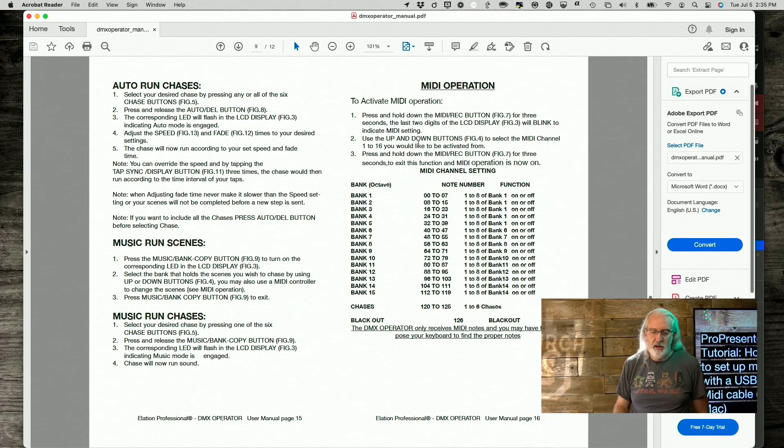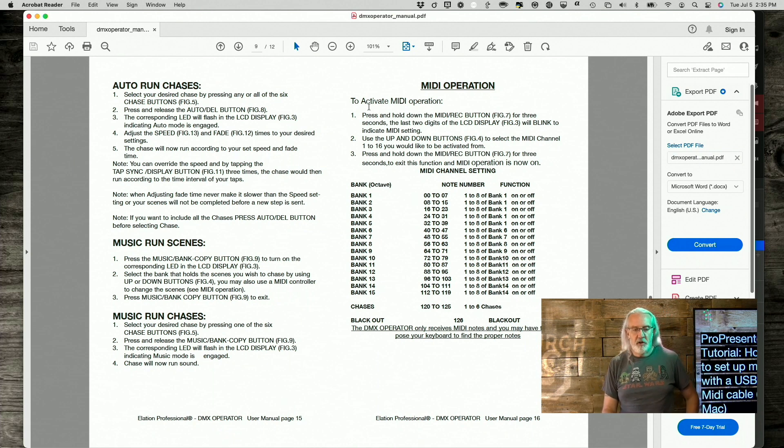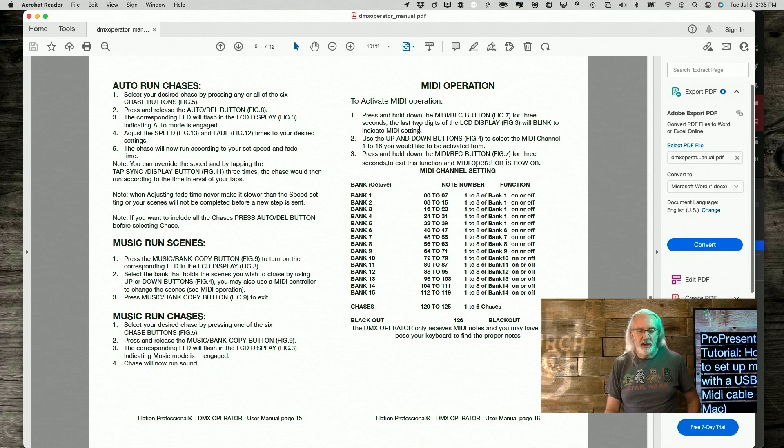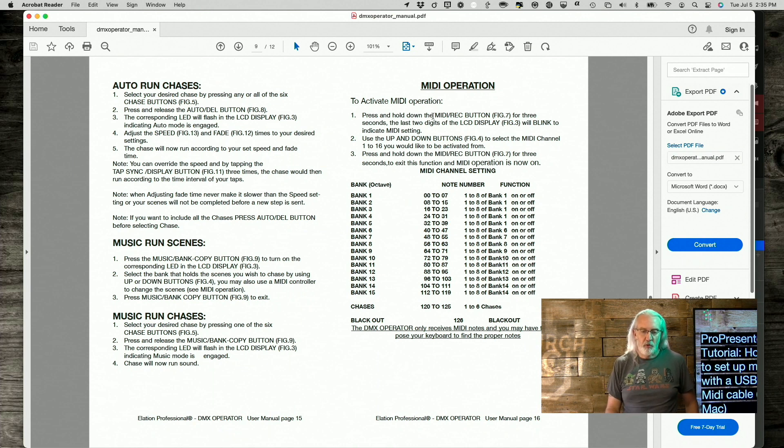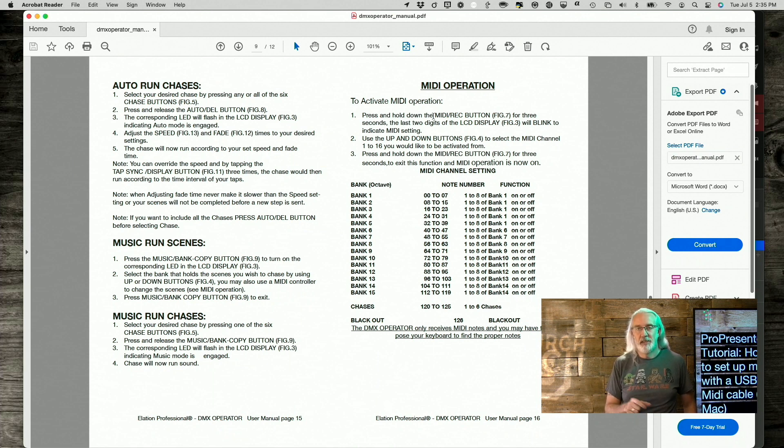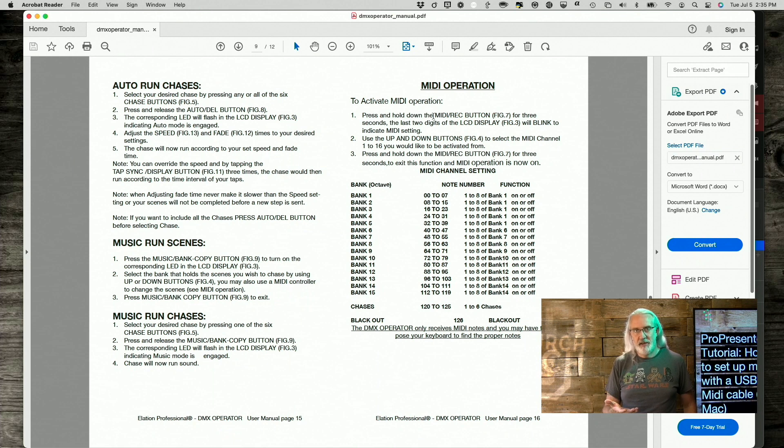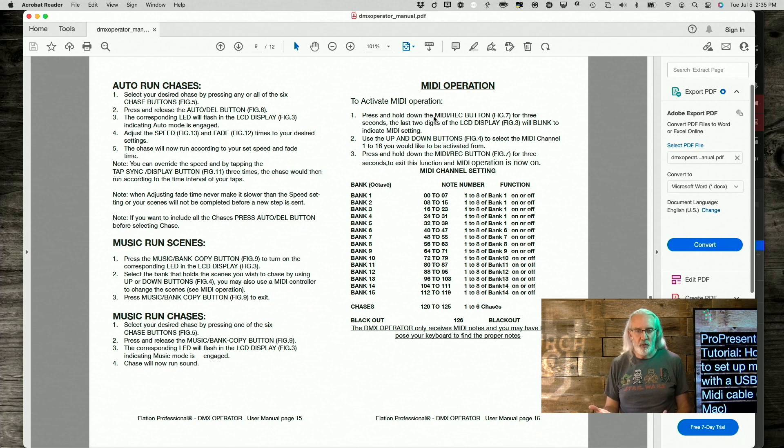So, first off, look at this, and I want you to, first off, to see how to activate it. In this particular one, I have to press and hold the MIDI record button. For three seconds, it blinks, and then it has two numbers, and that tells me what channel.